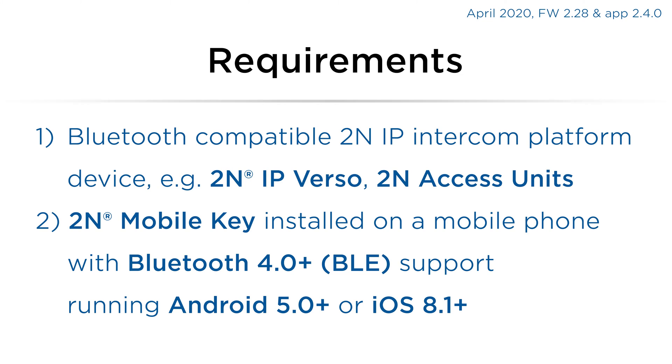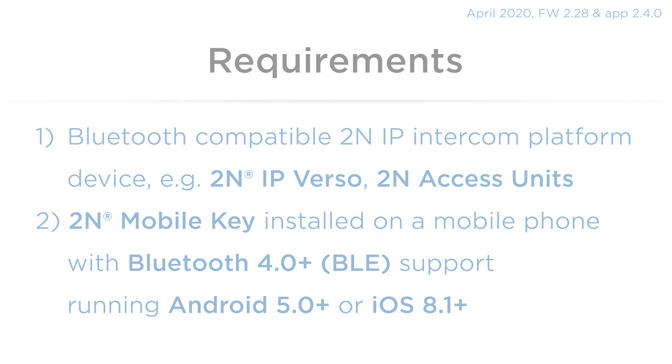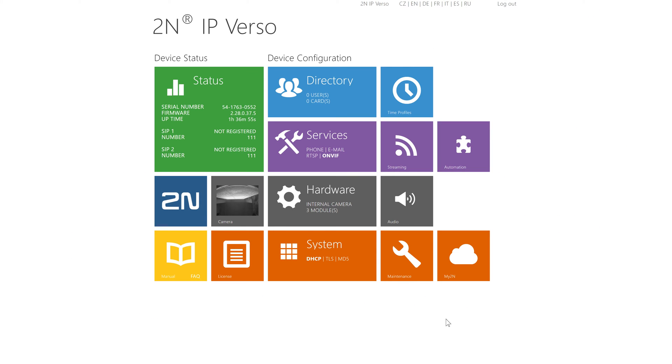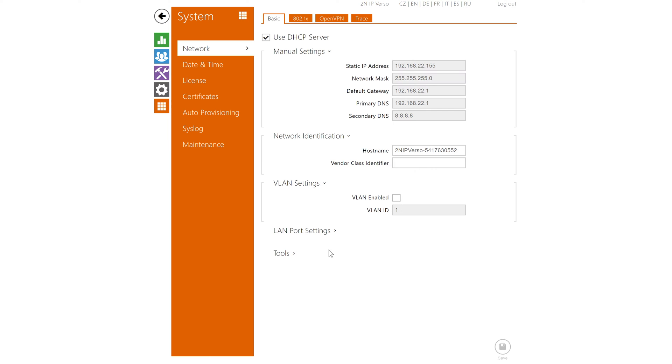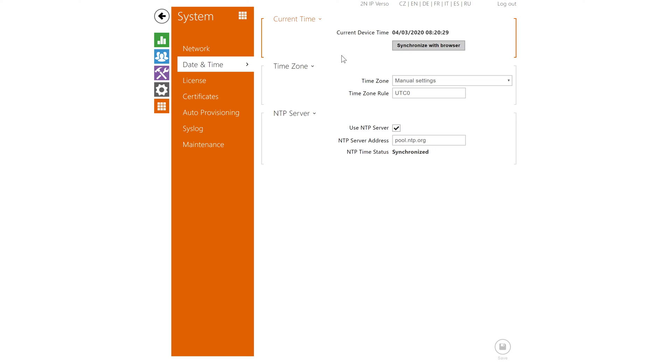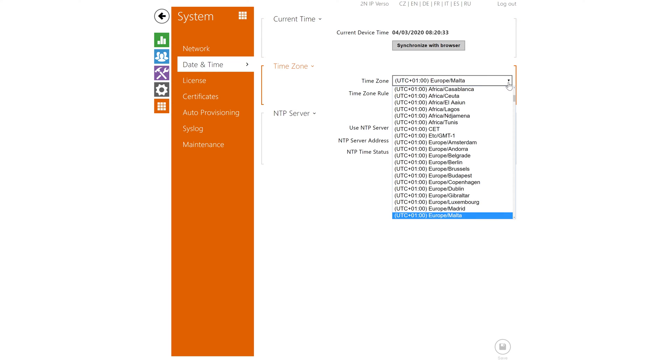To ensure maximum compatibility use the latest firmware and software on all devices. Let's begin by going to System, Date and Time and verifying that the intercom has the correct time and time zone settings.